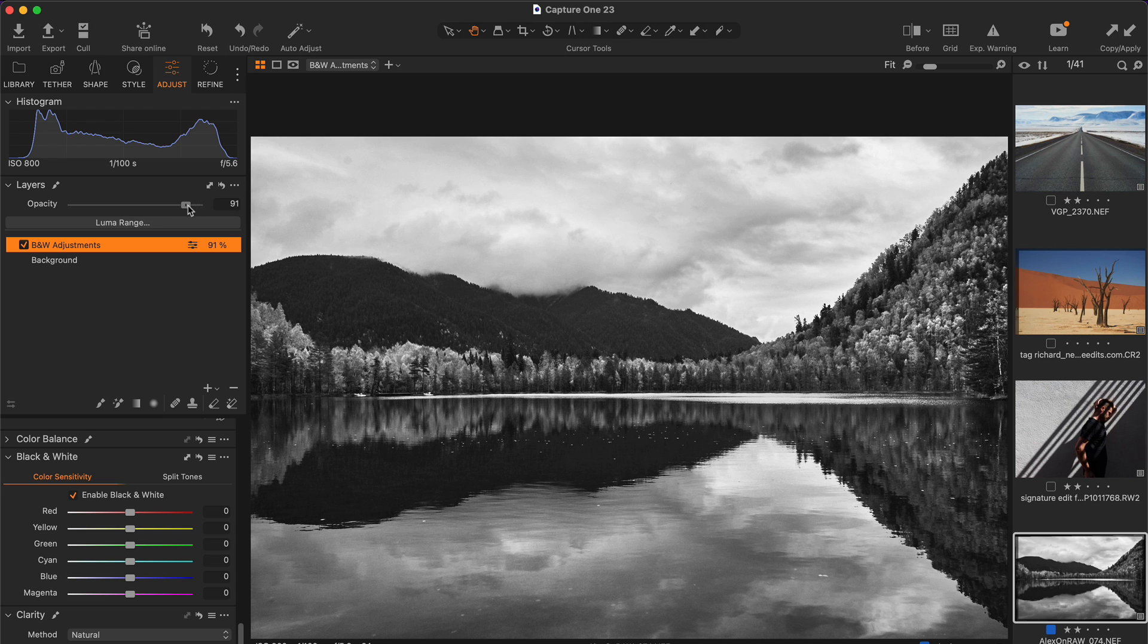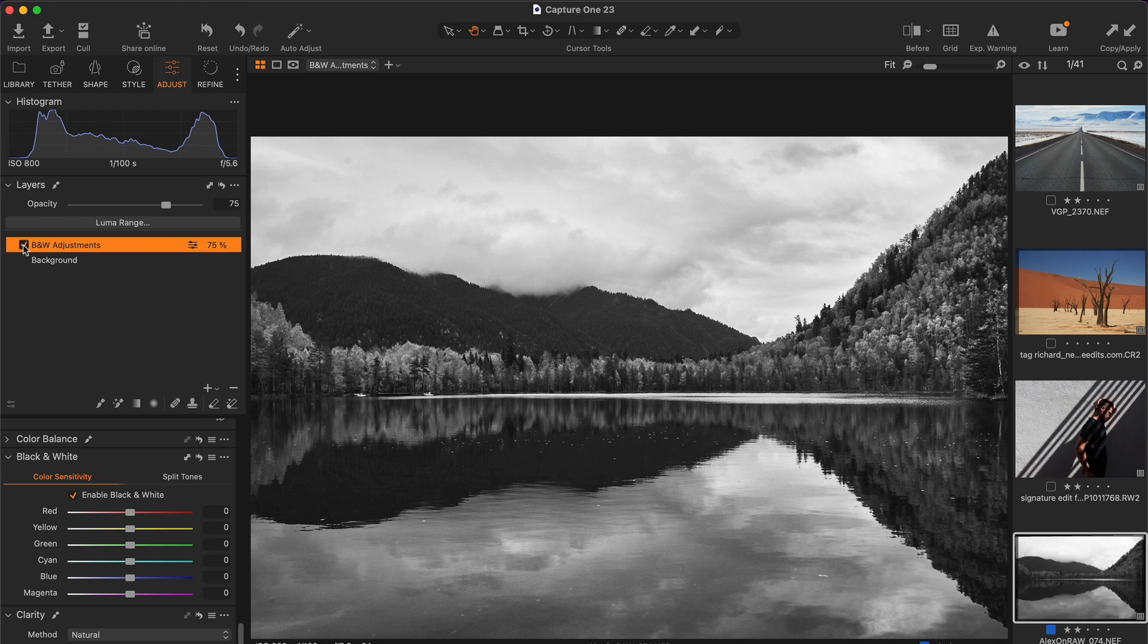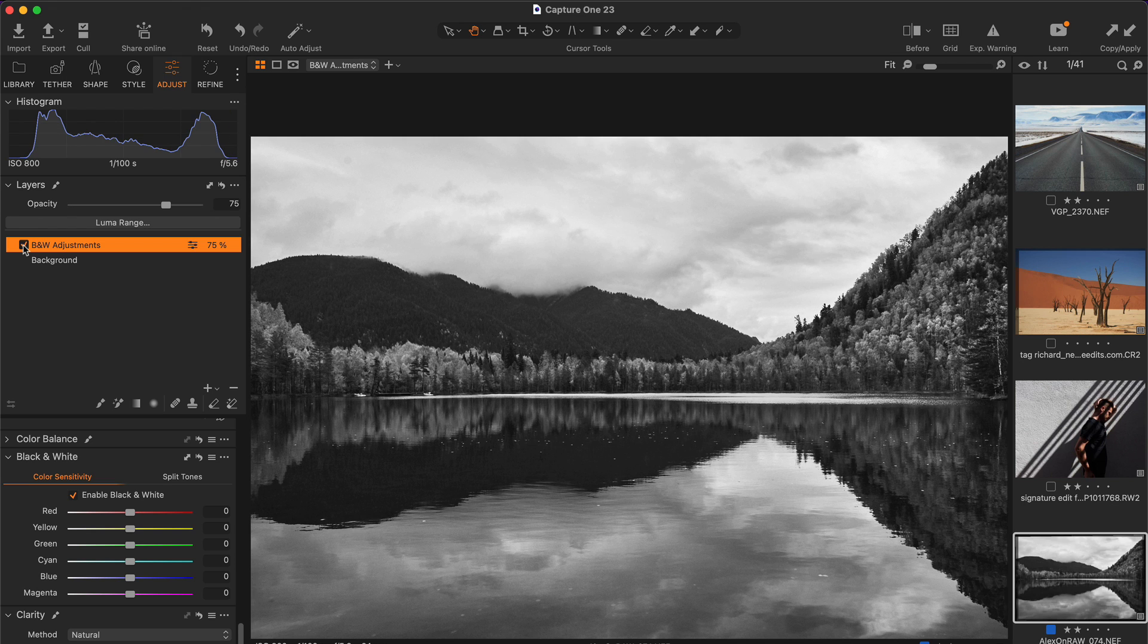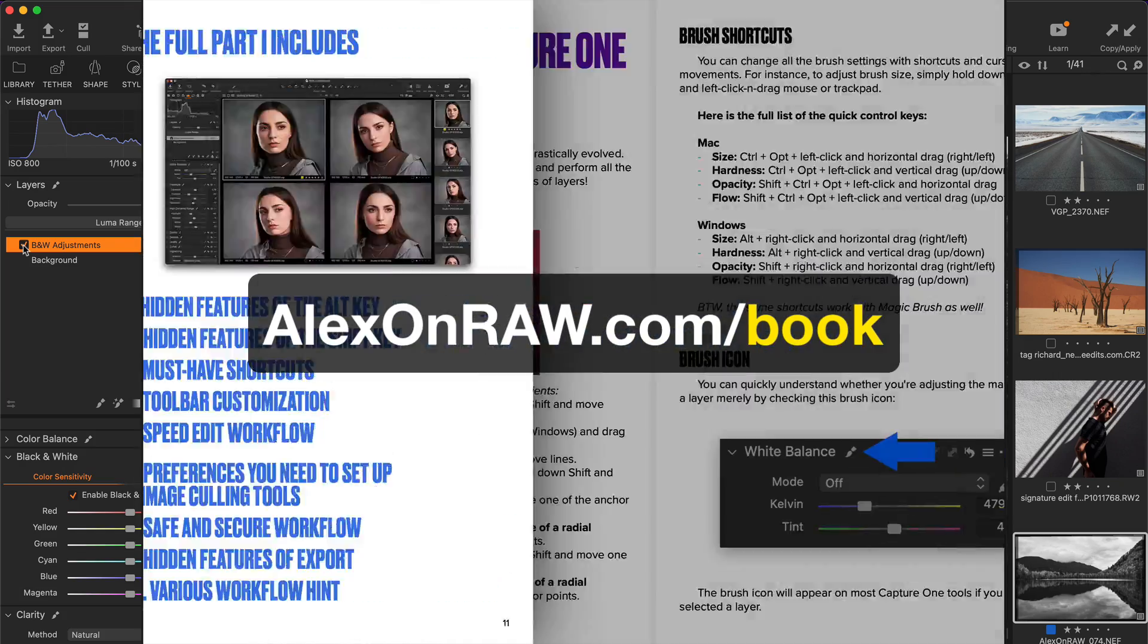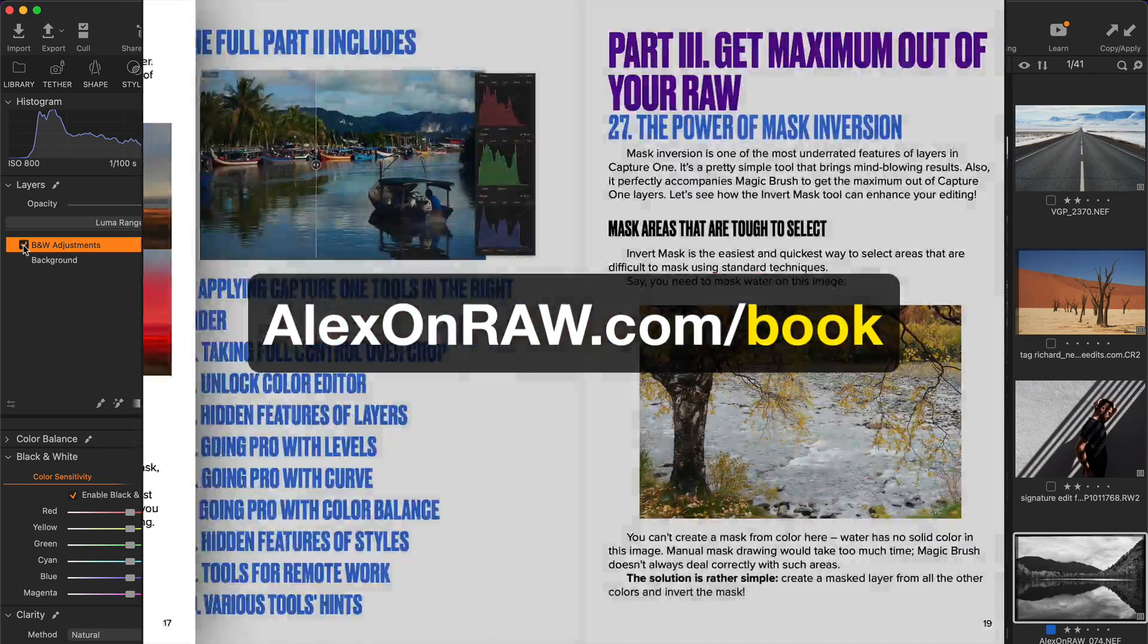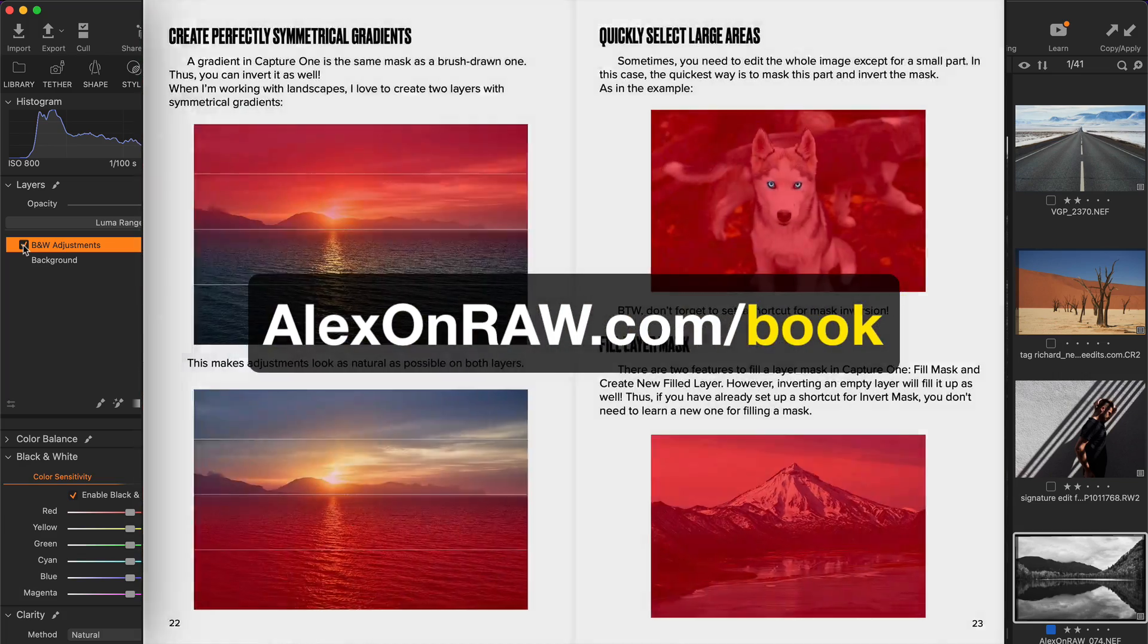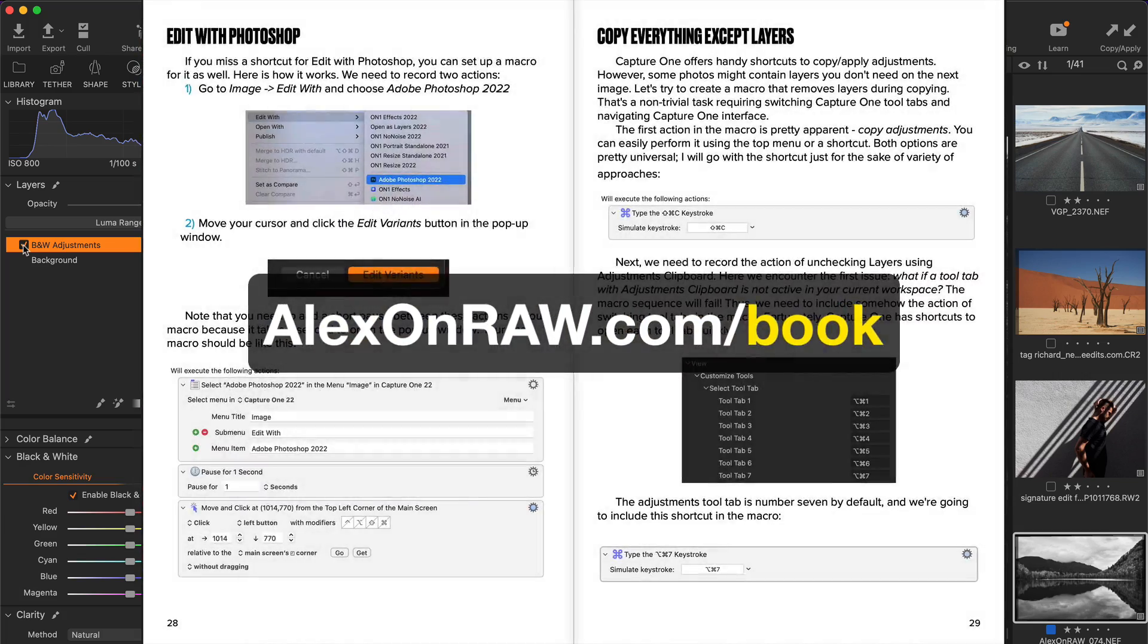But how do you set such adjustments? You will find the answer in a free chapter from my book Capture One Hidden Features. Go to alexonraw.com slash book to download four chapters free of charge. From these four chapters, you will also learn how to draw two gradients on a single layer, use mask conversion in editing, and set up must-have shortcuts.